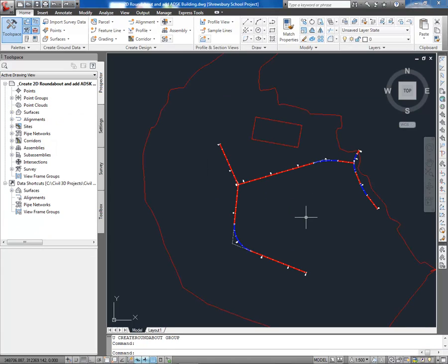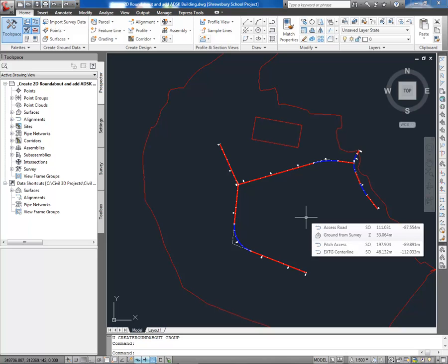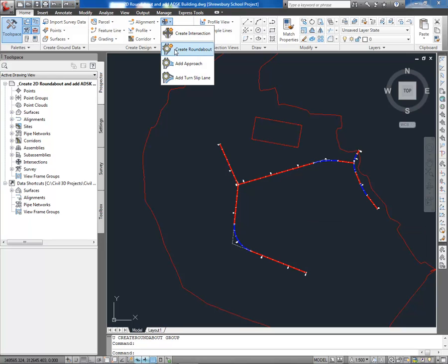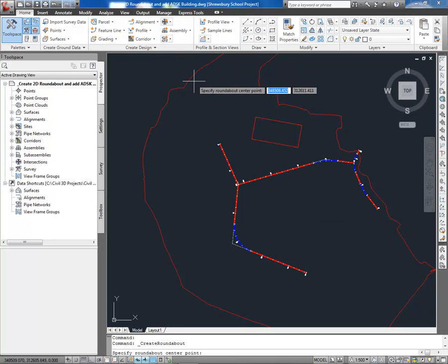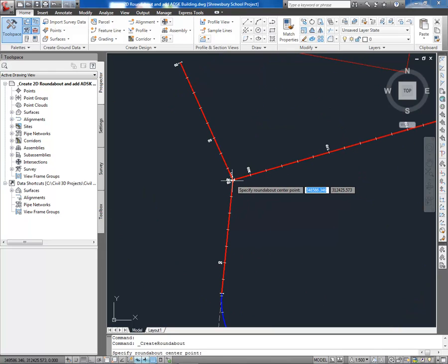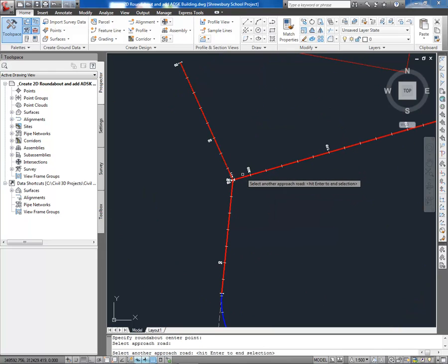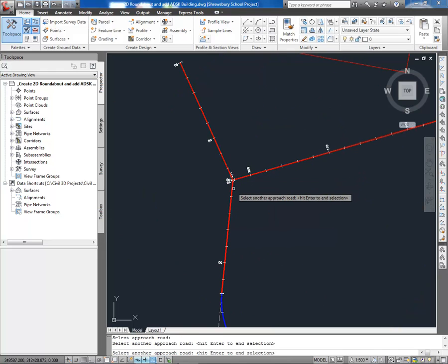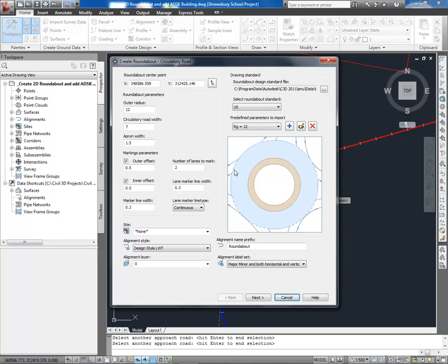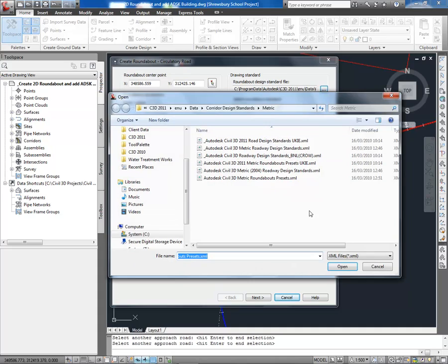Another feature now integrated from the Subscription Advantage Pack from 2010 is the Roundabout tool. We now select the Approach Road Alignments and we are given a wizard to guide us through the design. Local configuration files provided with the country kits will give you some typical values to get you started.